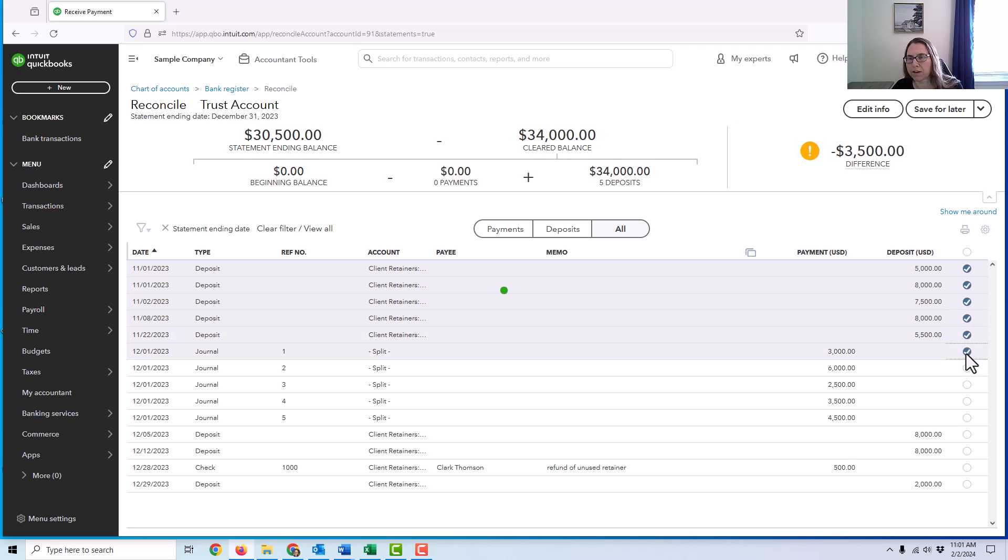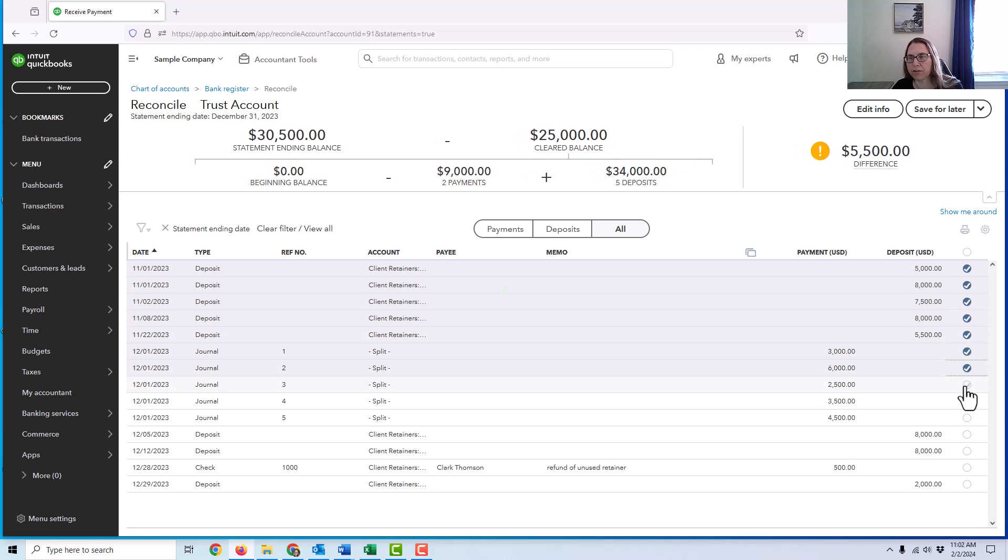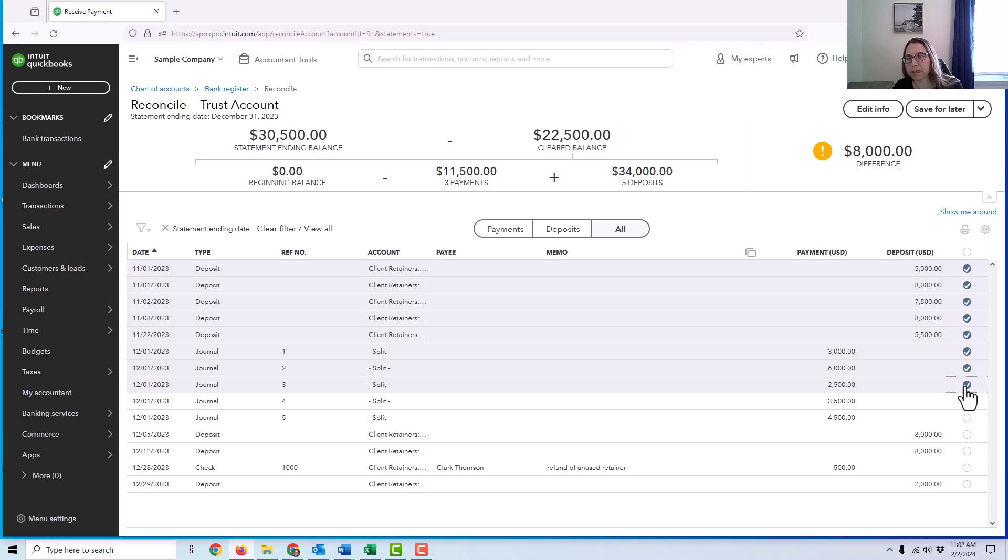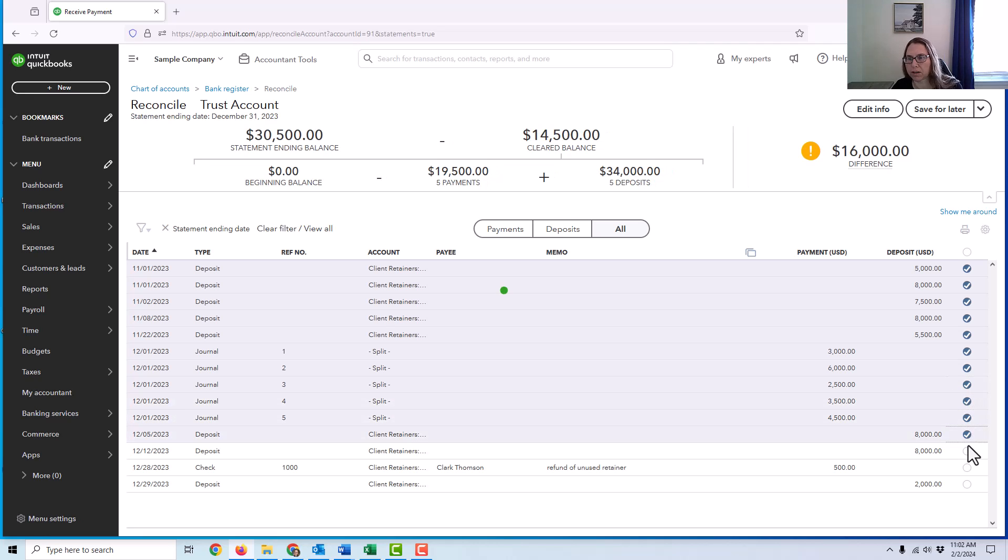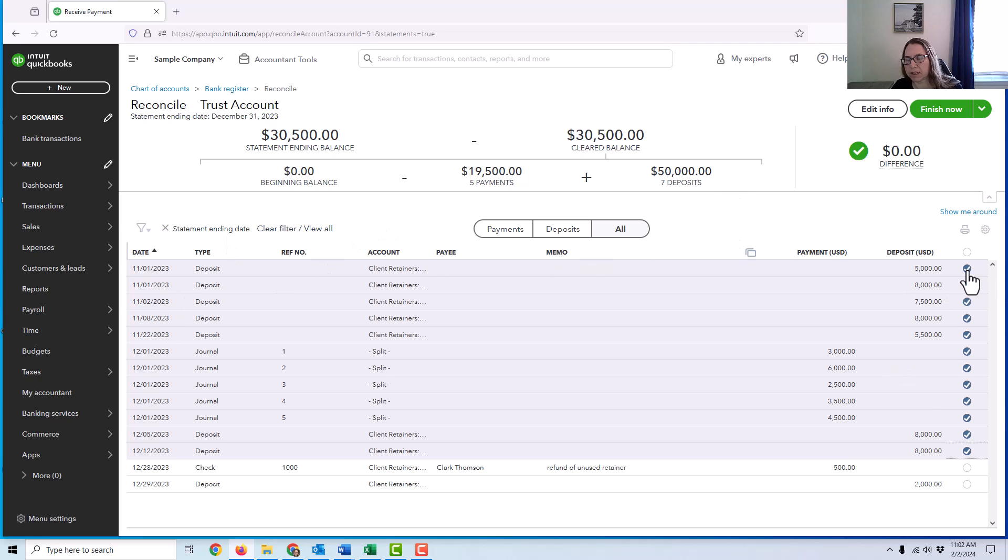Now, if you're using QuickBooks and you have your account linked, this will be a lot easier because things will be checked off already. I know some of these are in November, but let's just go with it. Basically, I would just be marking off things that were on the bank statements.